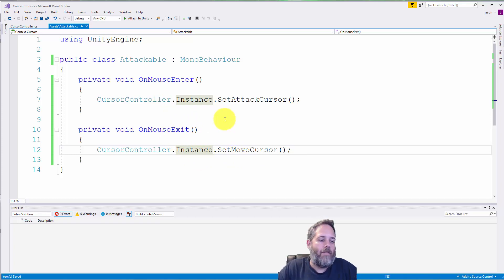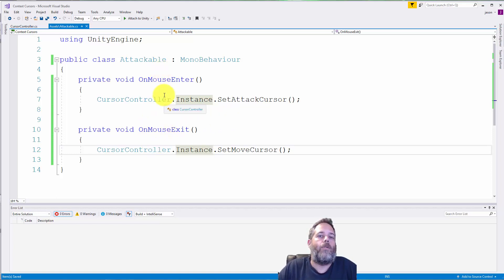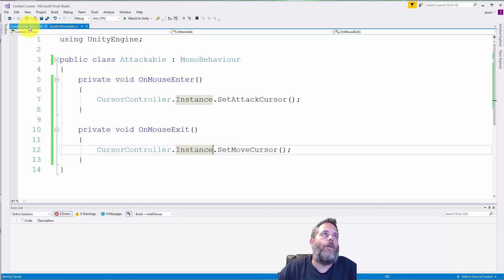You may have issues if you go from one thing to another, though, and then the order of these methods getting called could cause a problem.